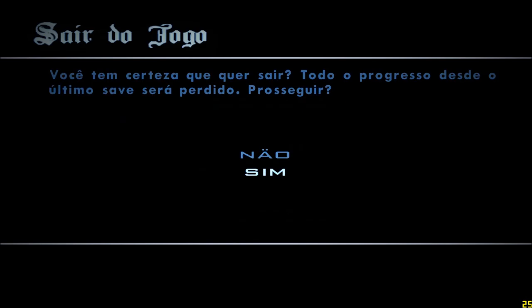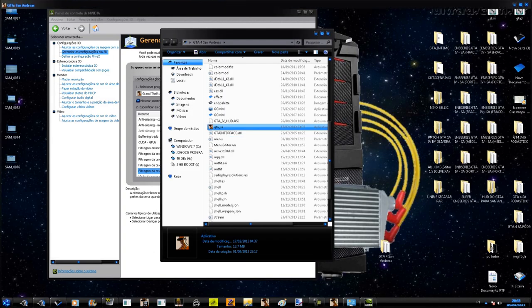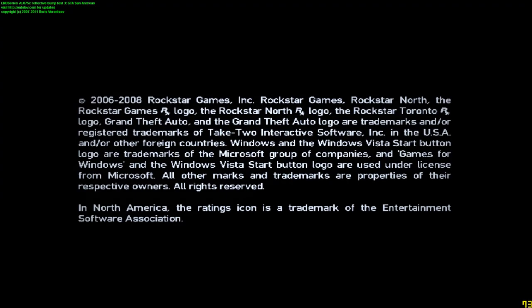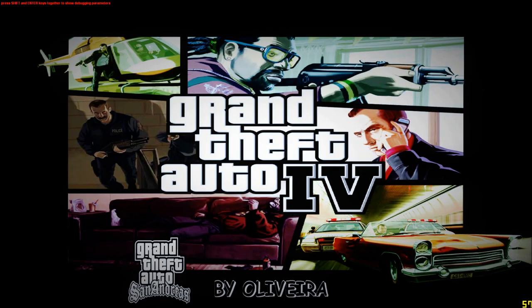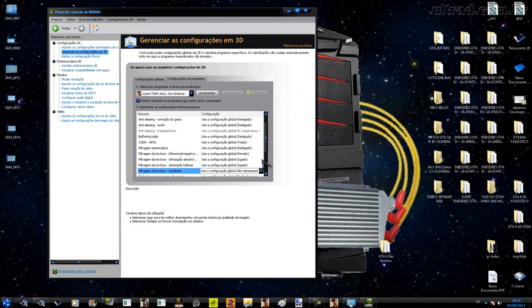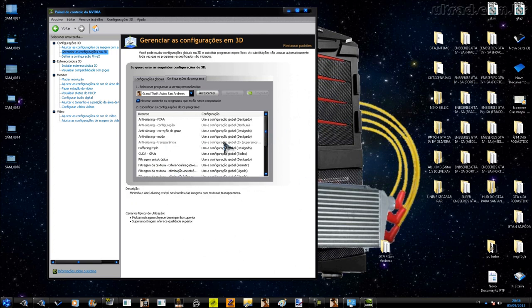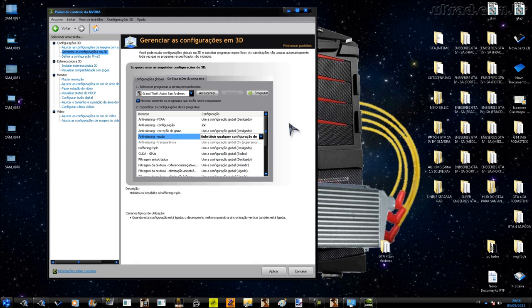Com o anti-aliasing do jogo ativado, ele também tira a introdução do início do jogo e vai direto para o vídeo. Então até isso atrapalha. Mantenham o anti-aliasing do jogo sempre desativado. Agora, para aumentar a qualidade visual, vão no Painel NVIDIA em 'Anti-aliasing Modo' e selecionem 'Substituir qualquer configuração do aplicativo'. Automaticamente vai habilitar a opção 'Anti-aliasing Configuração'.